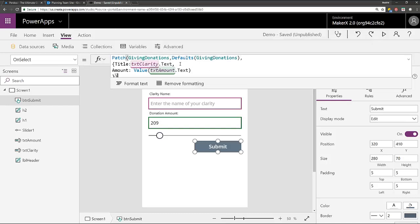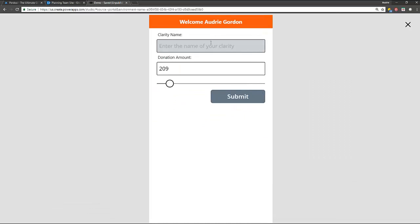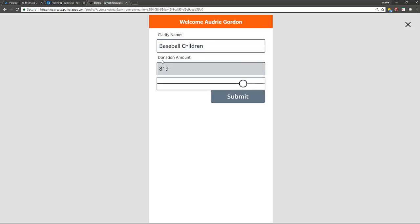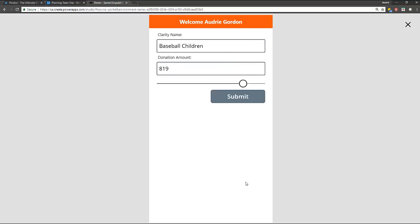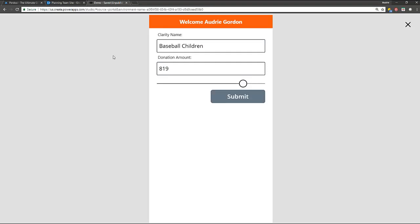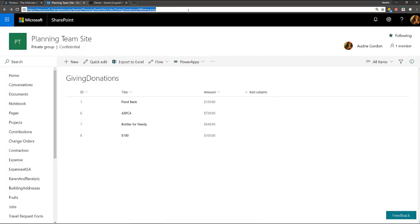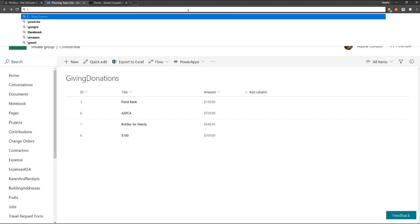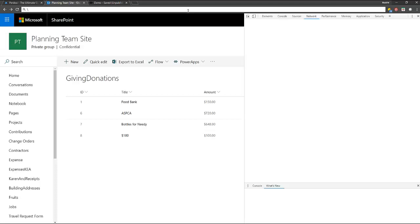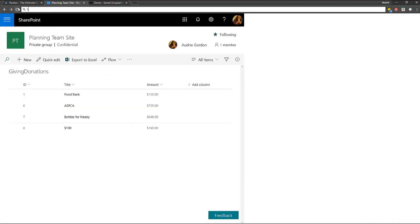And basically that patches to the list. So if we try this out, let's say my charity is baseball children. I don't know. I'm making up stuff. And then I slide this over, so I'm contributing $819 to them. I press submit. Even though I don't have a form, I go back to here and I do a refresh. I'm sorry. I was testing earlier. So I'm going to try and see if I can get this screen to refresh.